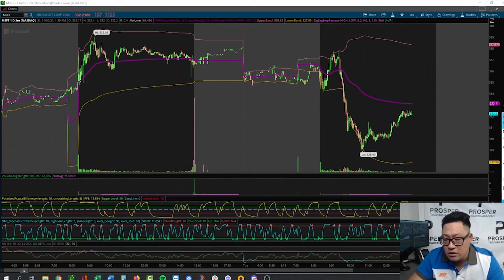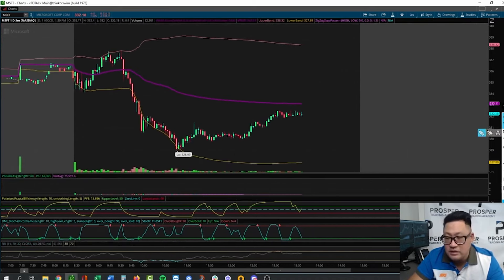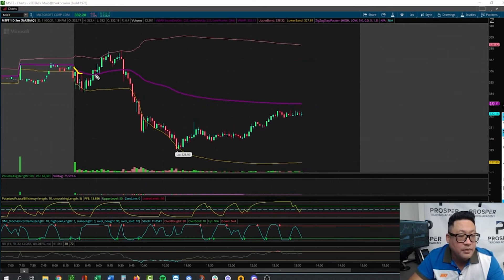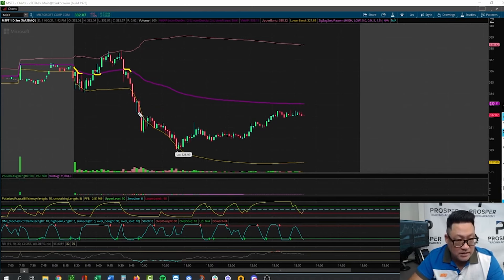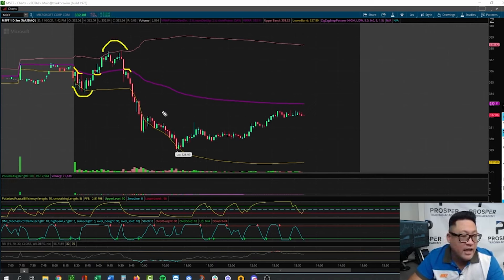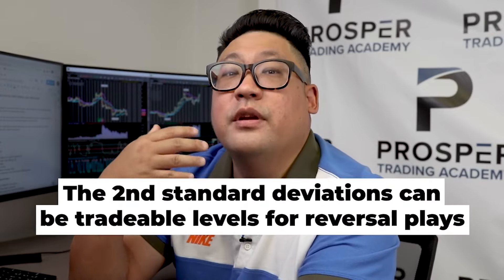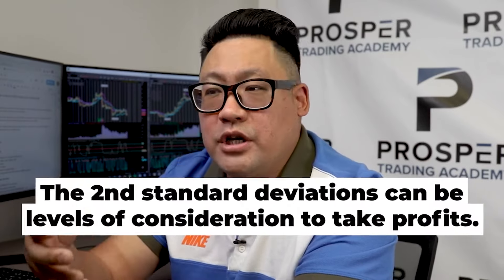How could we have noticed that Microsoft was due for a reversal down? You can see that early on Microsoft became instant resistance at the VWAP, then when it recovered above it became instant support, and once again when it got below it became instant resistance. The telling thing here is these particular price levels with the half circles — that is the second standard deviation. Generally speaking, the 2.0 standard deviations are an important aspect as well: they could be tradable levels for reversal plays, or if you're already long or short, these are levels to consider taking profits.